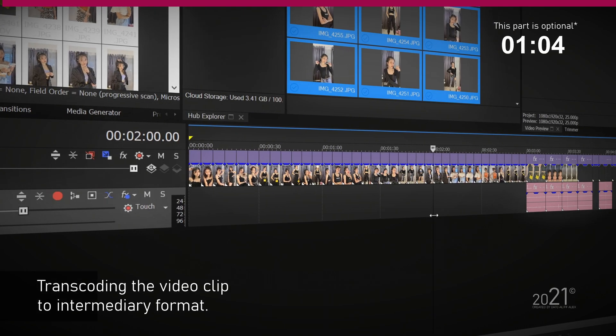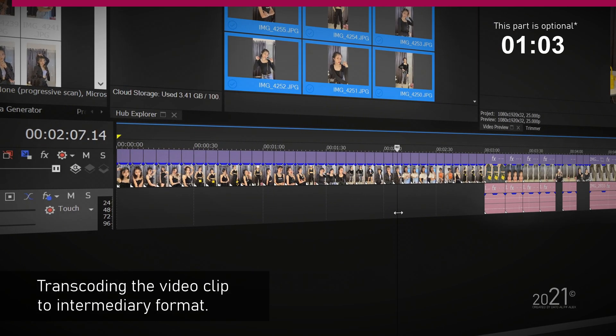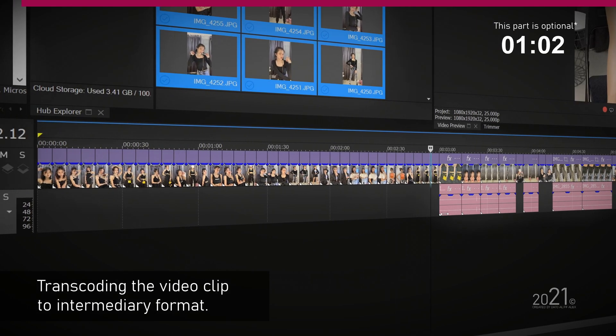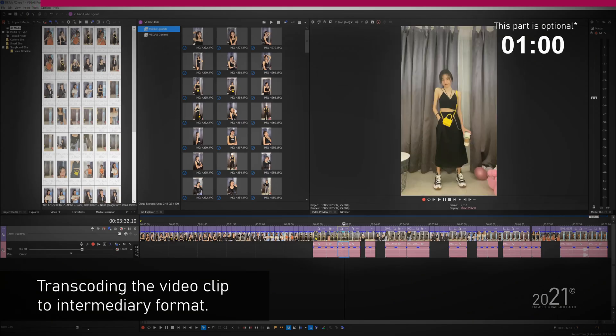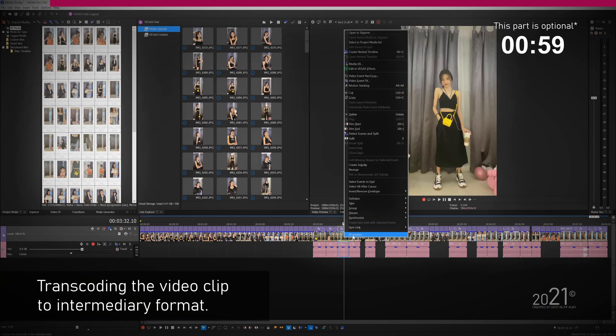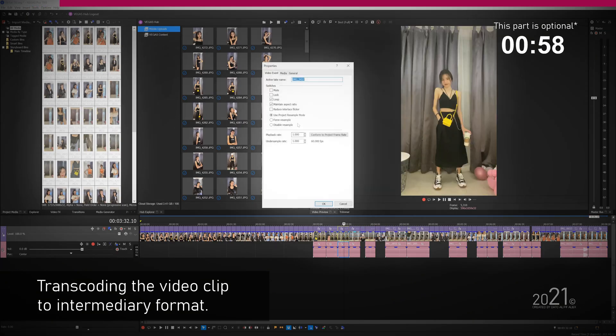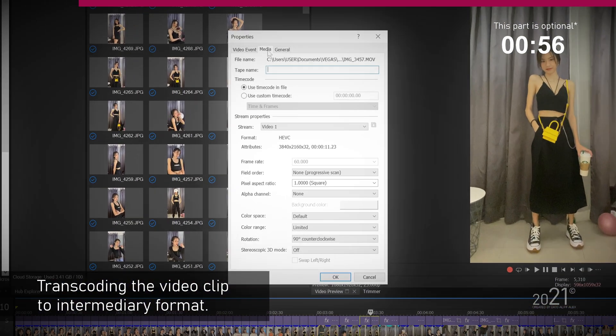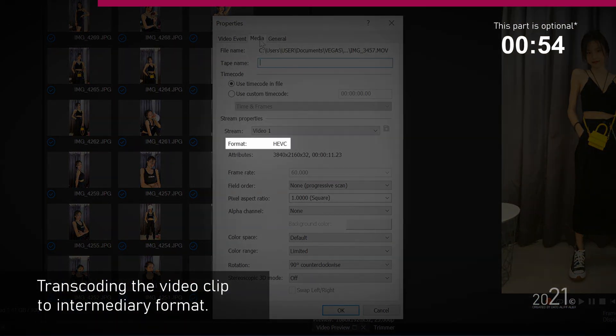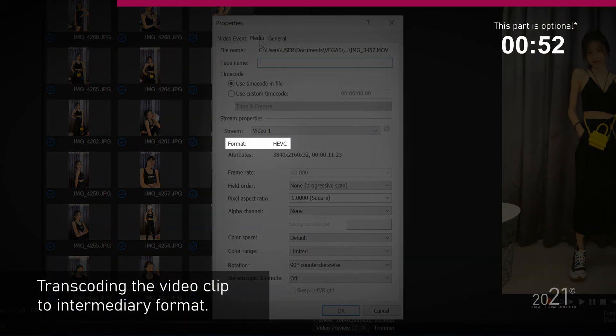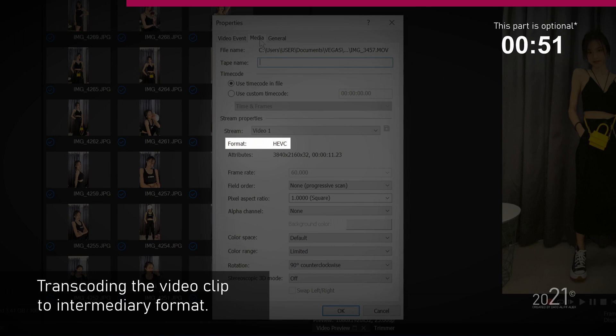However, the videos that we received were recorded in HEVC codec. There is nothing wrong with HEVC codec, it's just that HEVC codec is very hard to decode in general, hence the playback performance in Vegas Pro will be sluggish.